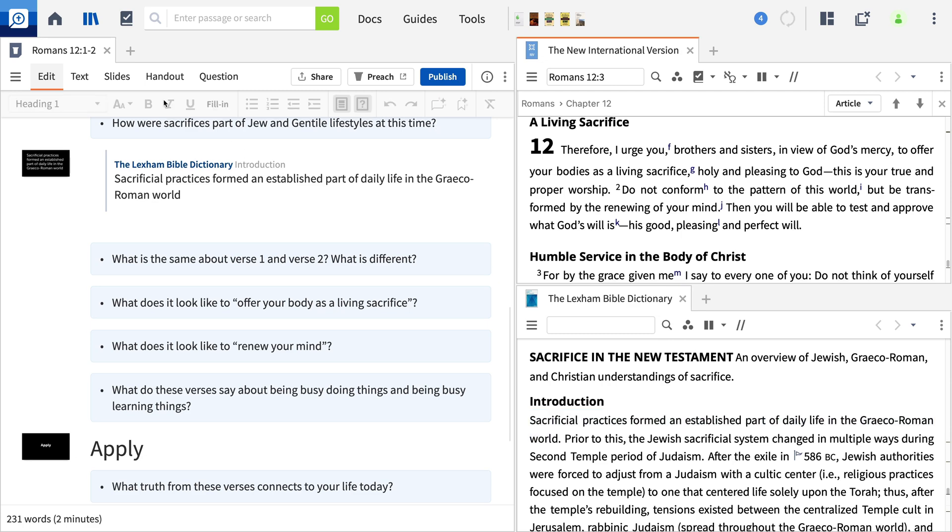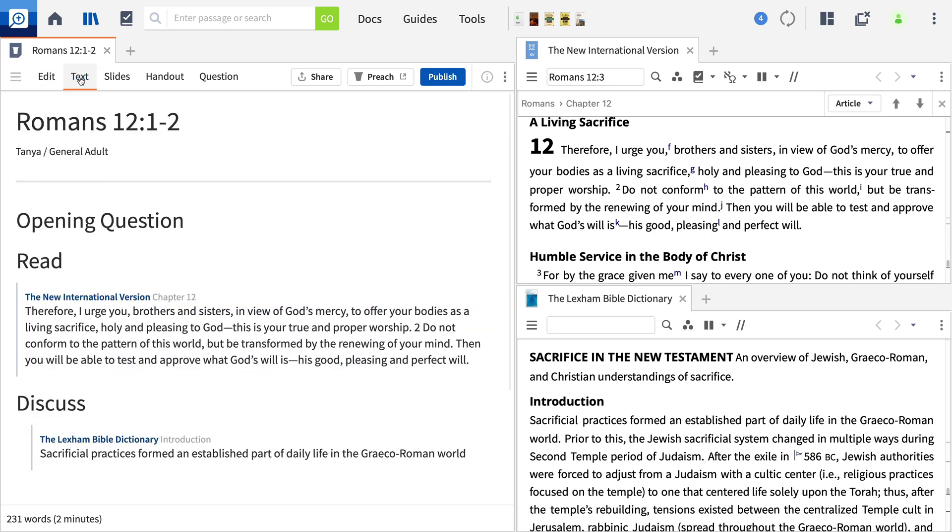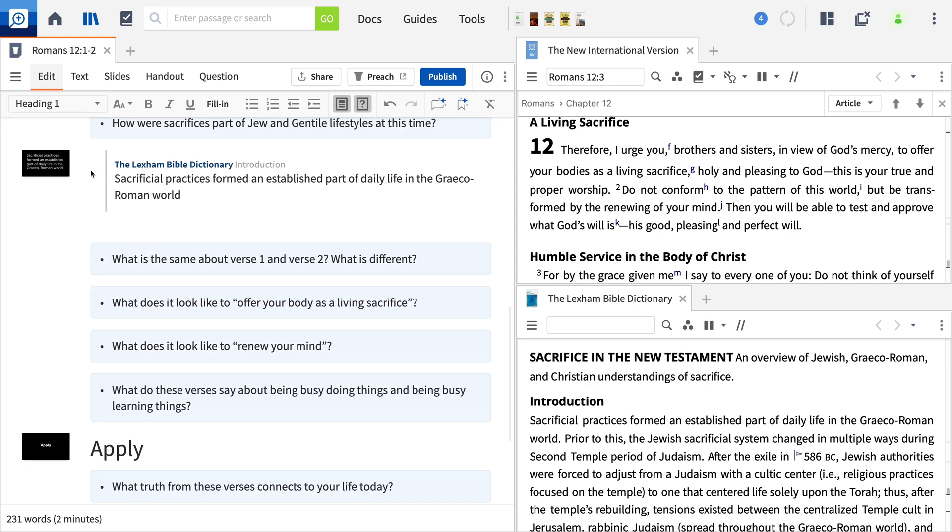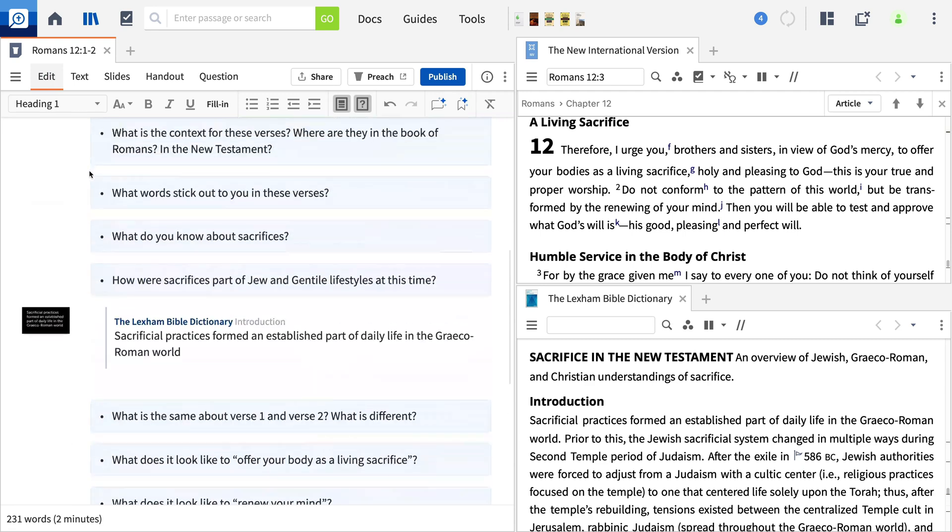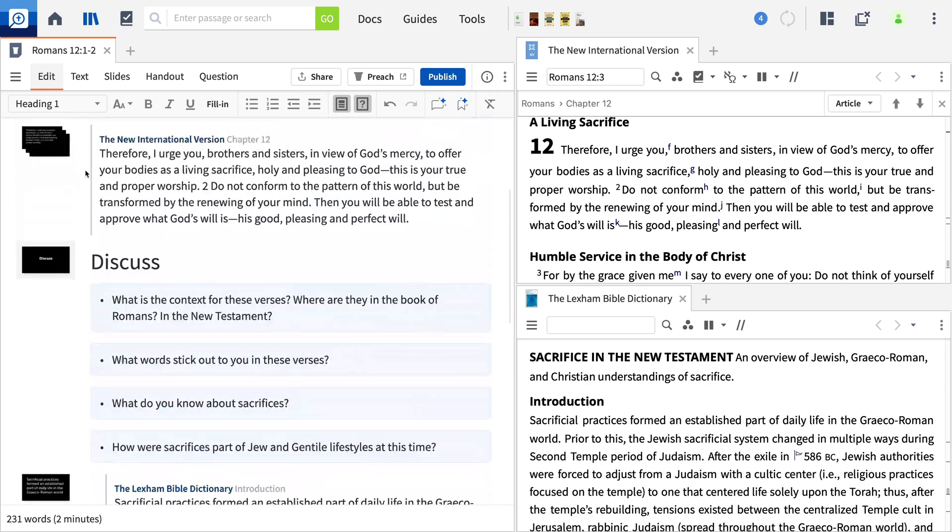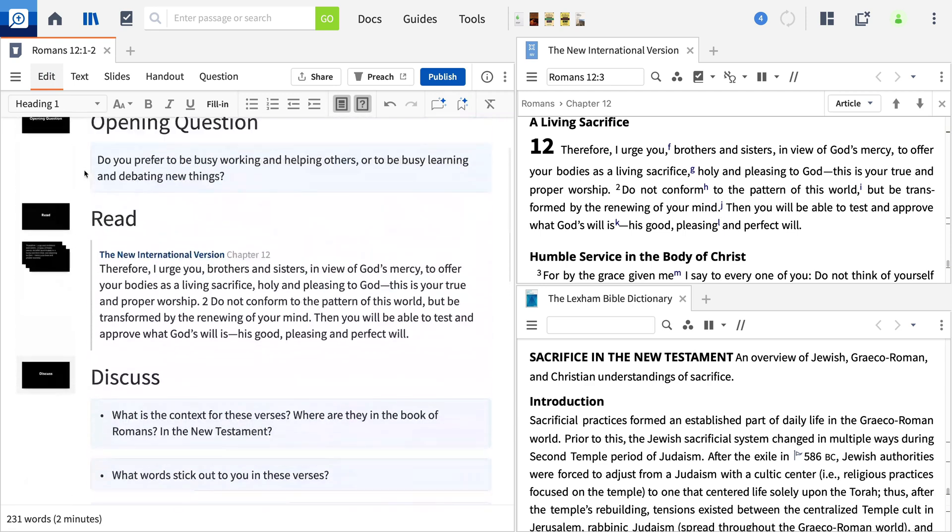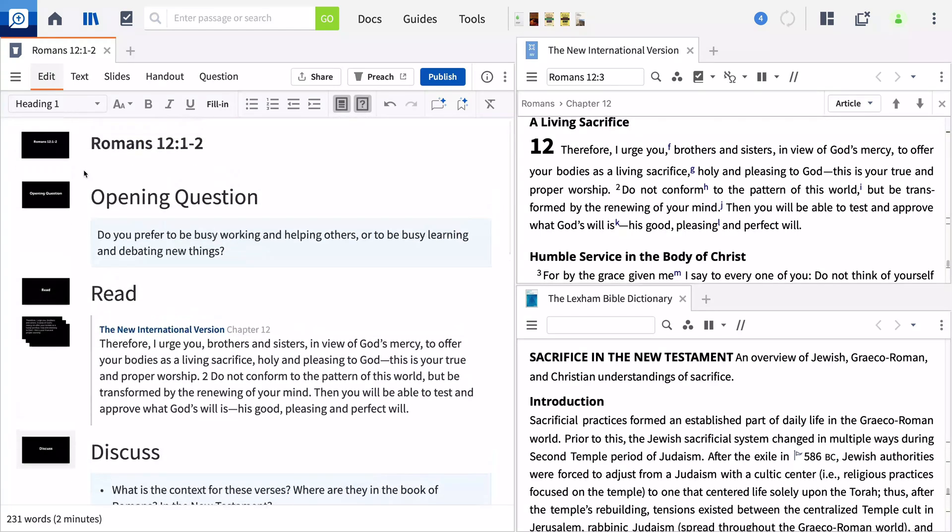Notice that the text tab displays the content like a script. This is useful if you will be sharing a lecture-style lesson or sermon. Text will not show anything tagged as a handout or question from the edit tab.